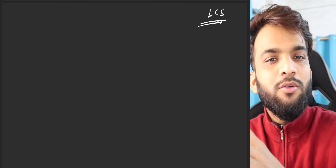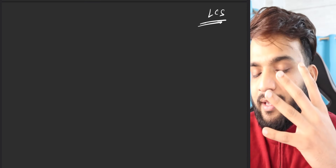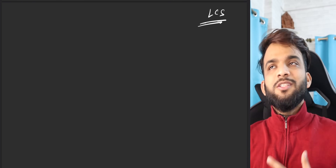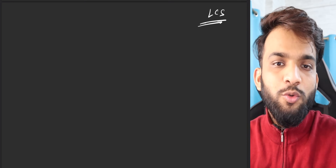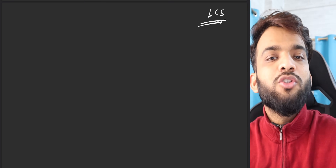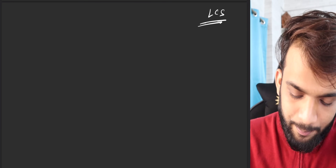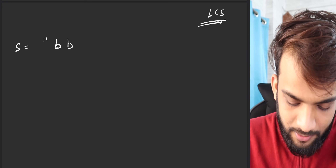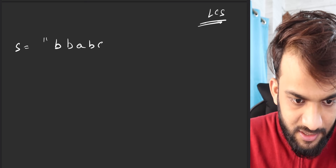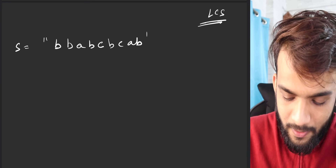I'll try to take this problem into the LCS arena. To see how, let's consider a bigger string: 'BBABCBAB'. If you ask which is the longest palindromic subsequence in this string, we can make an important observation.